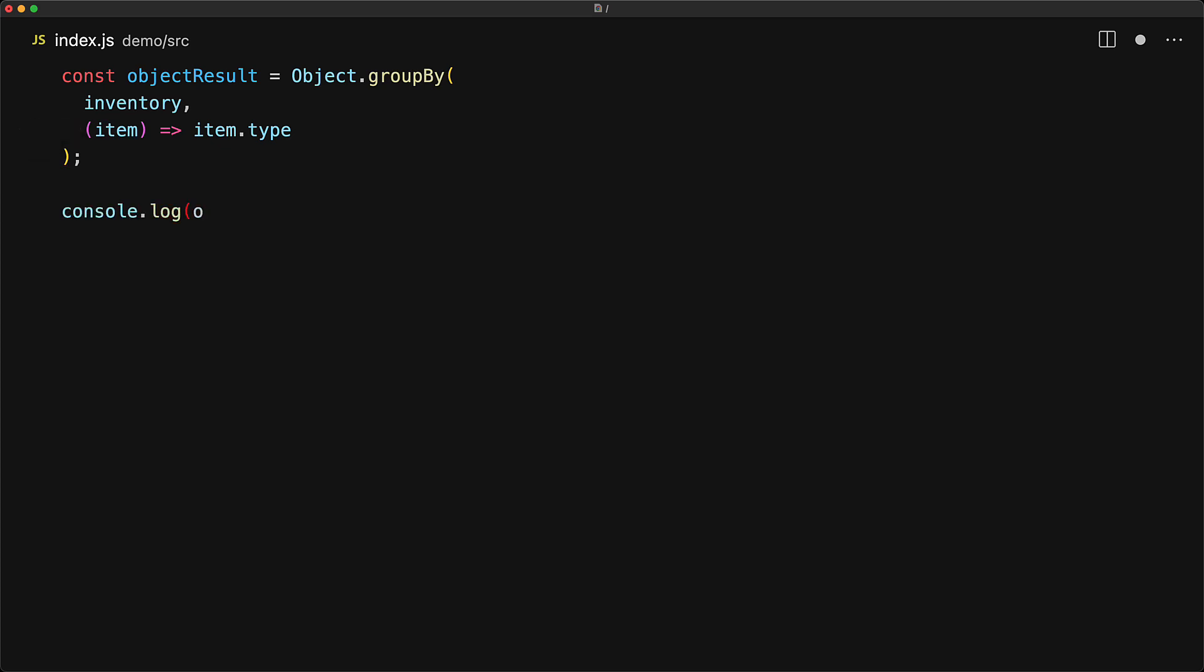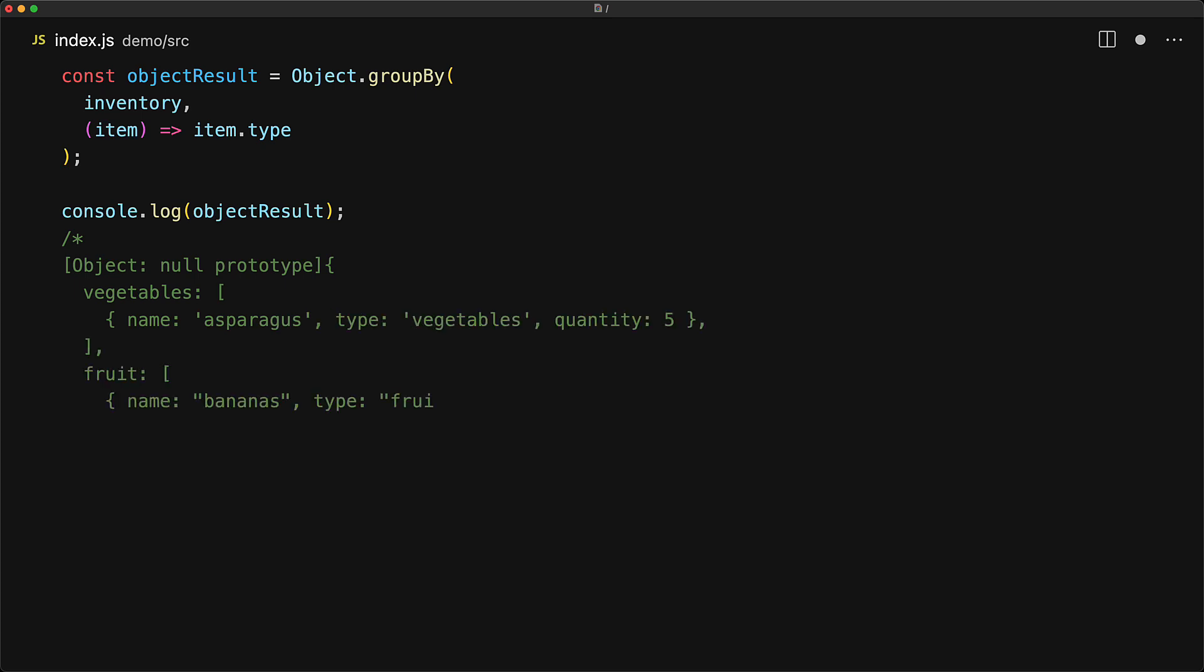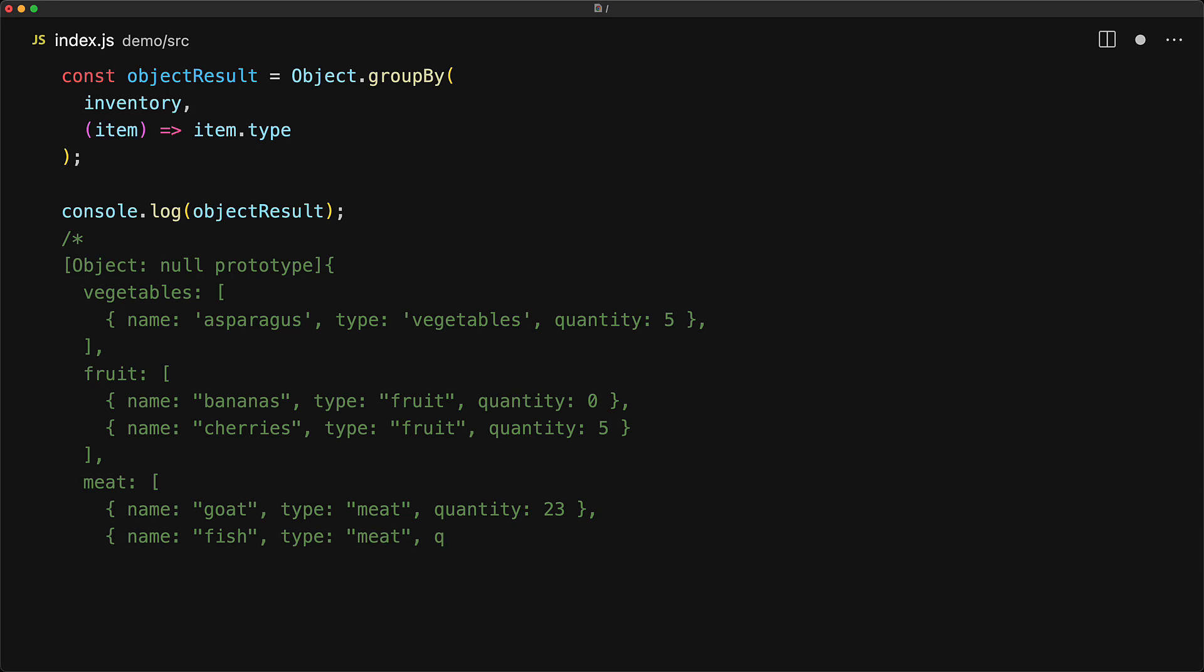The best way to really understand it is to look at the result. The result is going to be an object as we mentioned before, and the keys of that object are going to be the individual types, so vegetable, fruit, and meat. And the values are going to be the arrays which contain all the items that match that particular type.